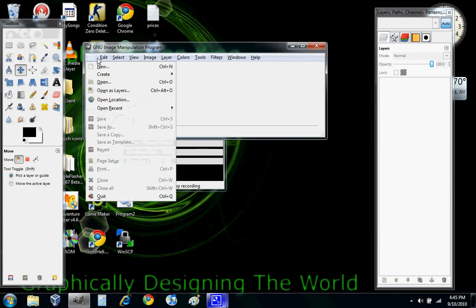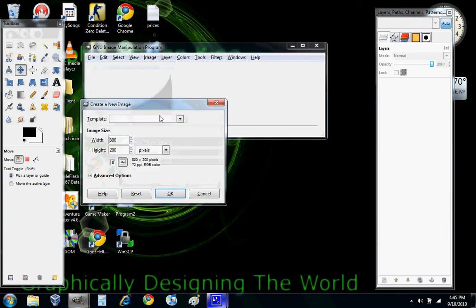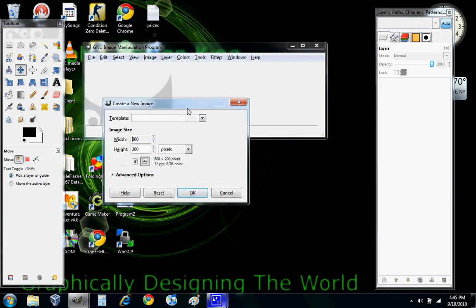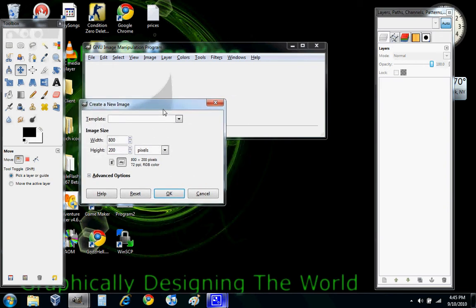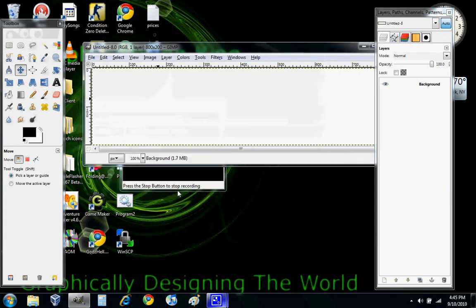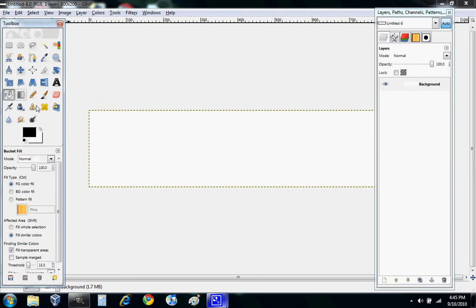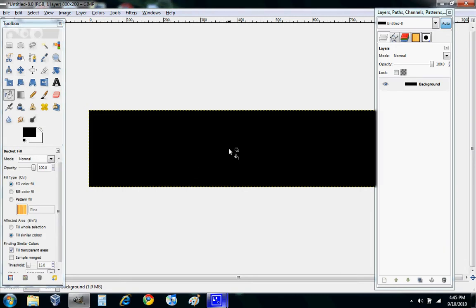Alright, we're going to create a new file. I make all my banners 800 by 200 just so it's standard, and we don't get one wider and put it on the website where it looks off. Just click OK. Usually if you want to make a cool banner, you should always fill in the background with black.